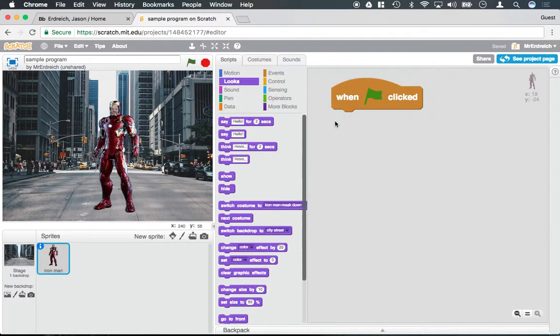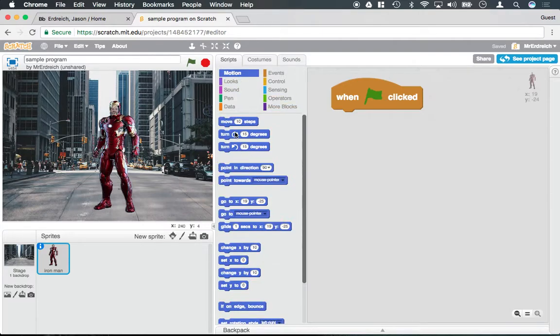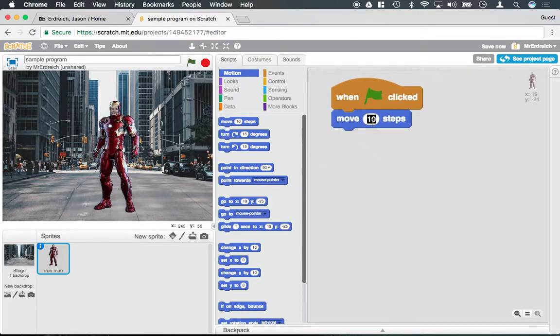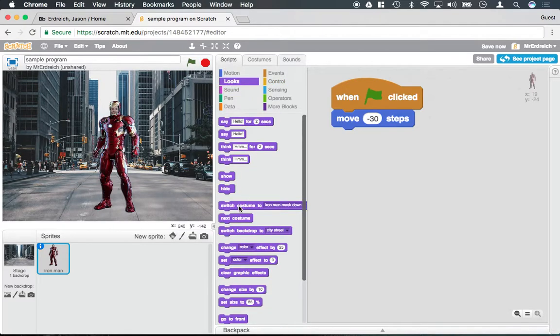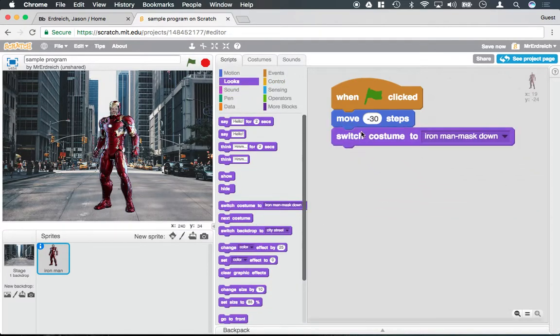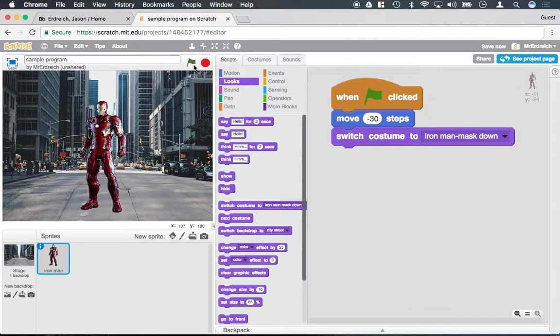My Iron Man will move, let's say, negative 30 steps and actually change the costume to mask down. So move forward and flip the mask down to change the overall appearance.